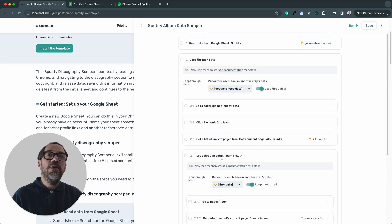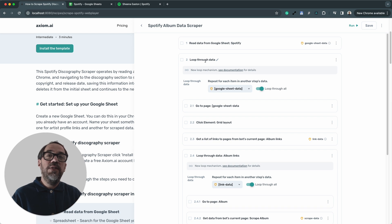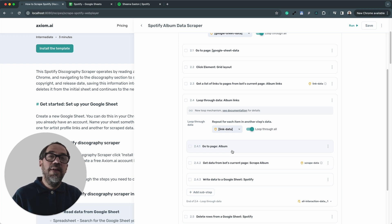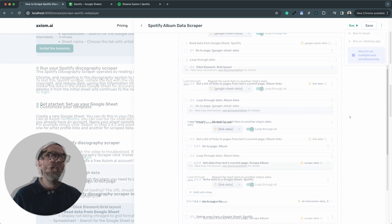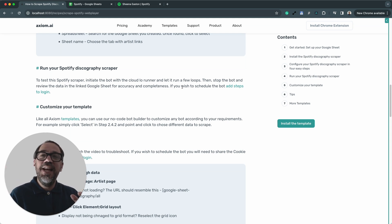Before I run it, let me quickly explain the structure of this automation, because it has more steps than what we configured. Our first step reads the URLs. Our second step is a loop, and within that we have step 2.4, which is a nested loop. The initial loop goes through and loads the artist page and the discography page. Within that loop, it scrapes the album links. Then the nested loop 2.4 passes the album links into step 2.4.1, loops through those album links, and scrapes the data from those albums into the Google Sheet. Finally, it deletes the row that's been processed. I think it'll be clearer if I just show you the automation running.